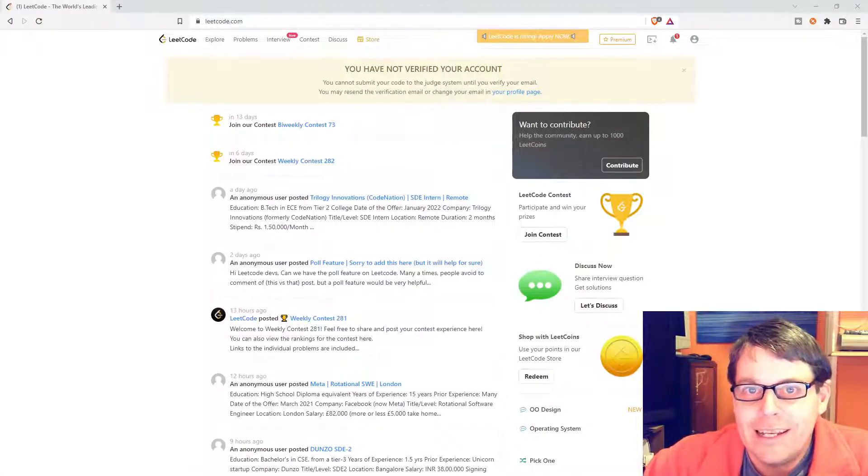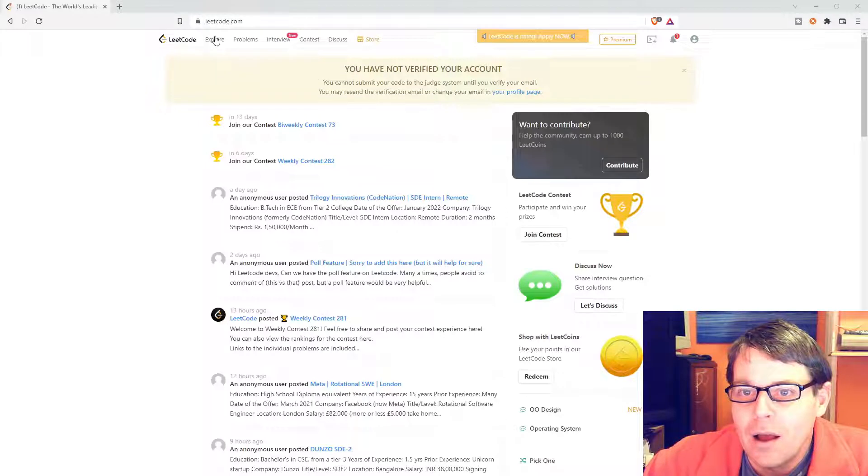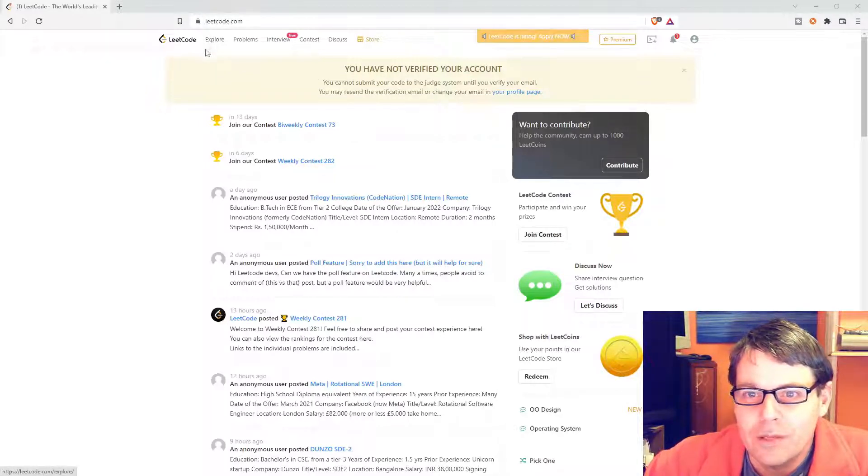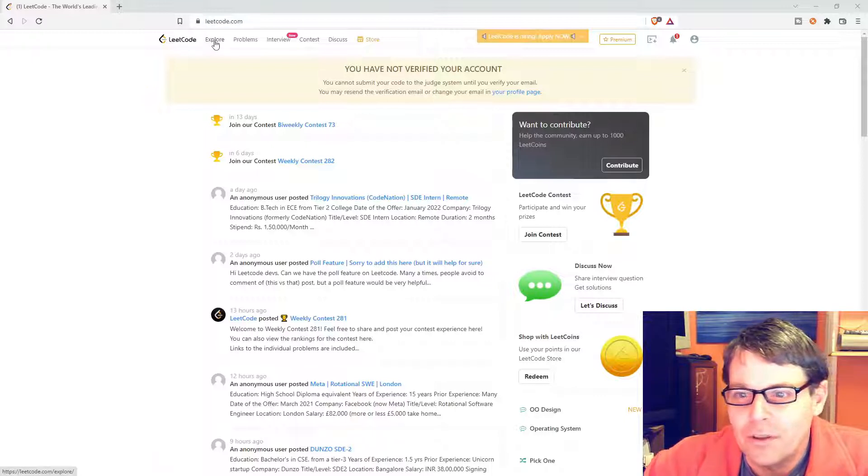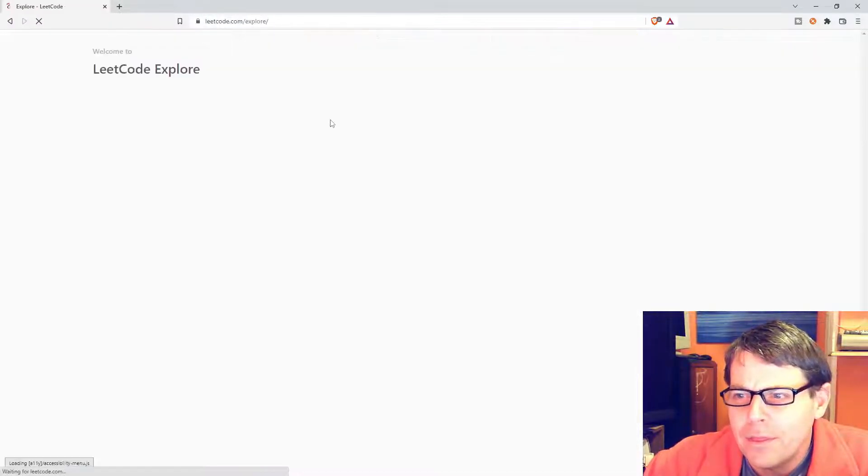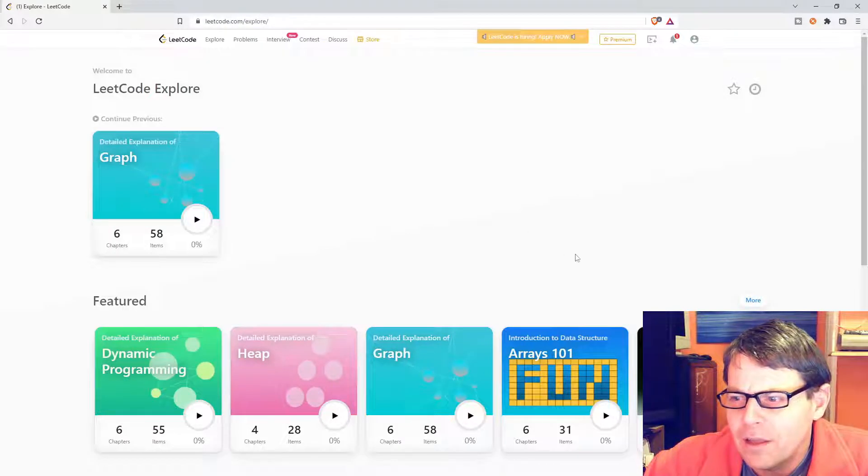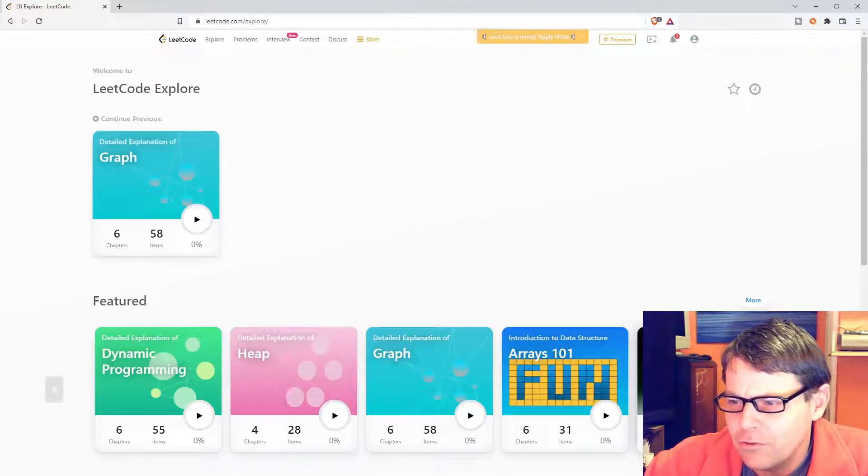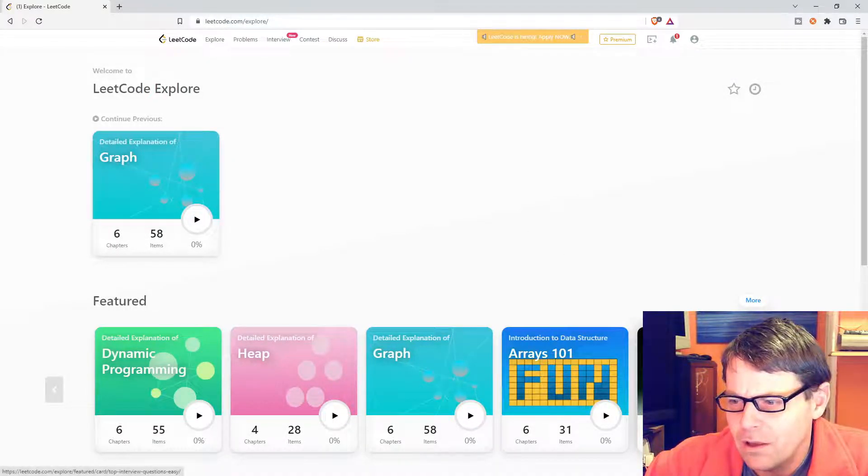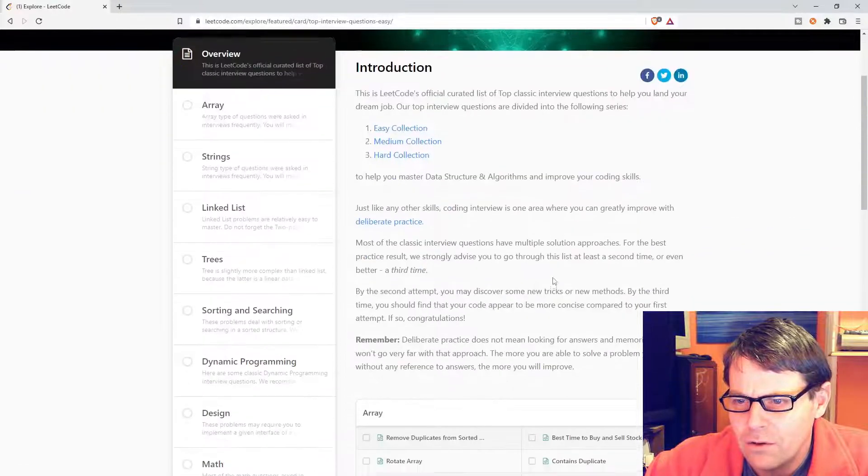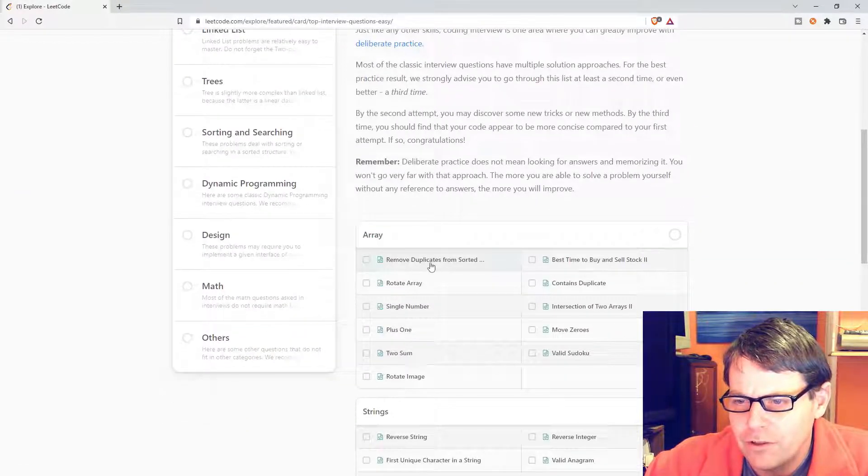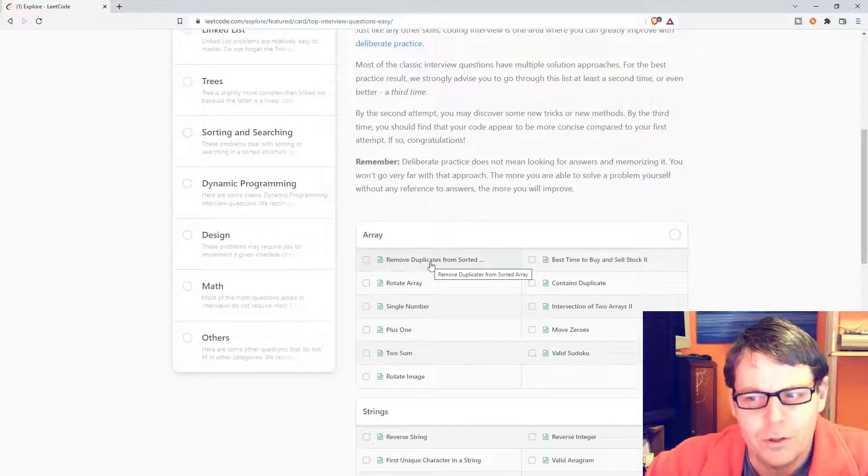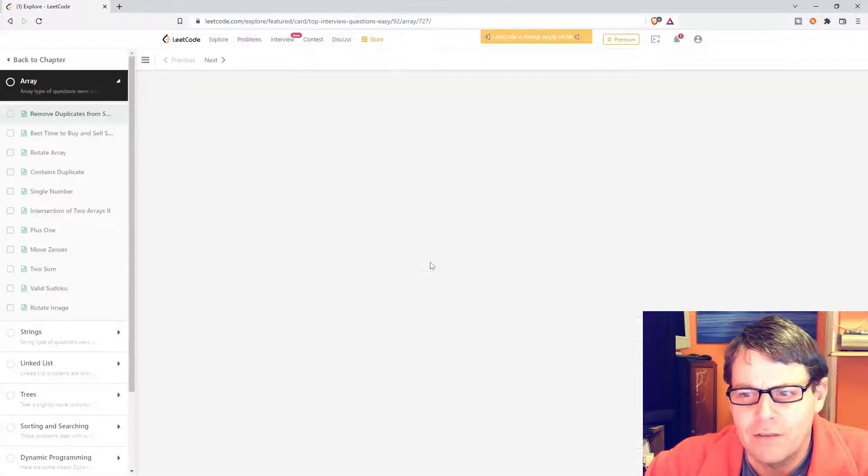I'm going to have a look at LeetCode. I've not looked at it before, but I've just had a quick look around and it looks quite interesting. There's some competitions and various things going on. I think for my first exercise I'll go for top interview questions and I'll take a look at the first exercise: Remove Duplicates from Sorted Array.